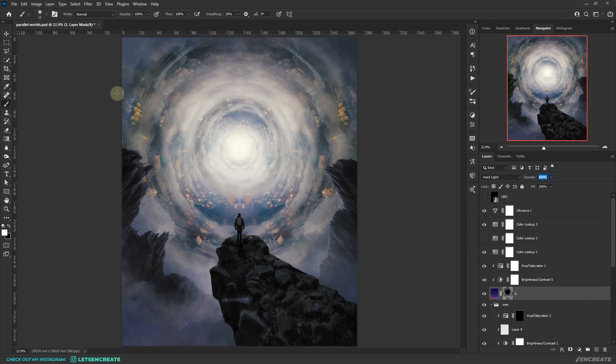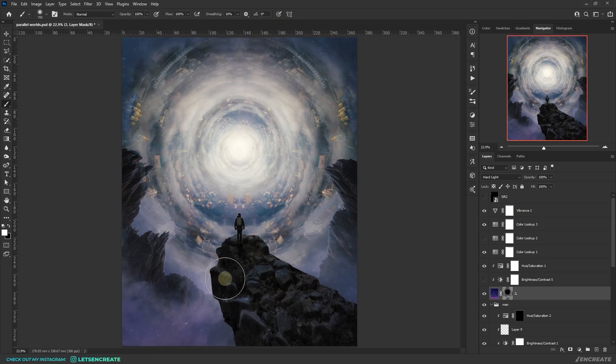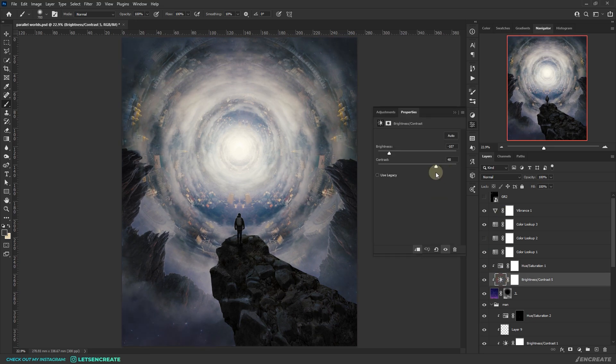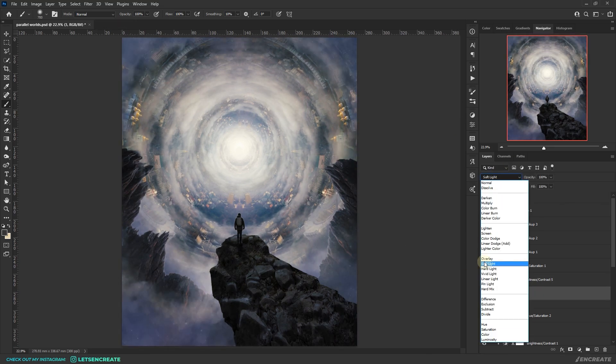I made some more adjustments to the space texture overlay and tweaked the adjustment layers clipped to it. The values were not that significant and it all boils down to personal preferences.